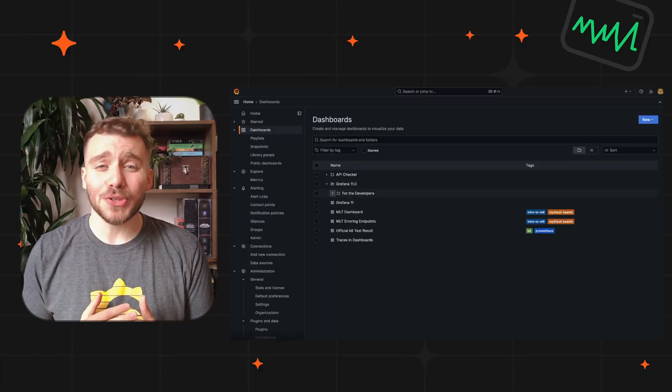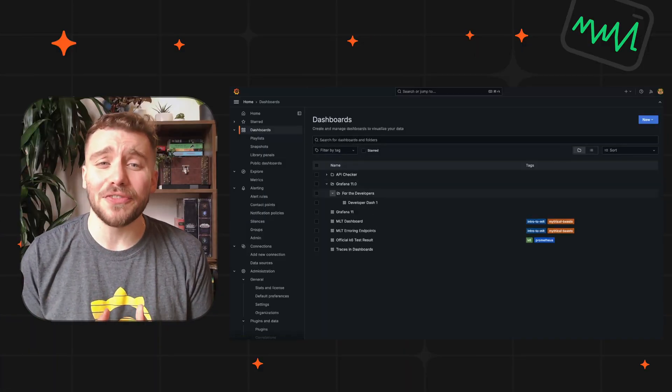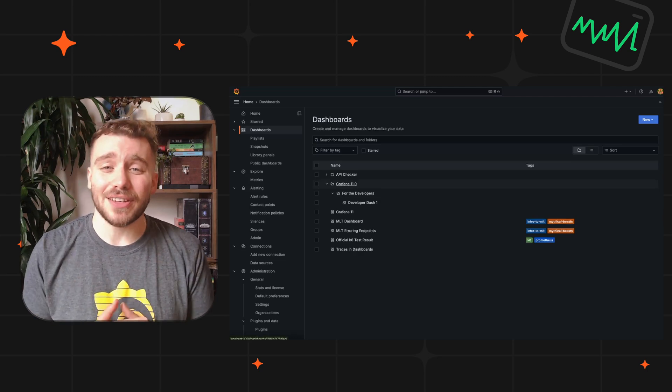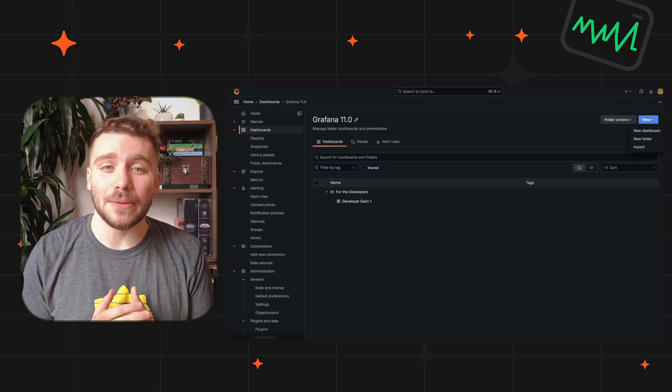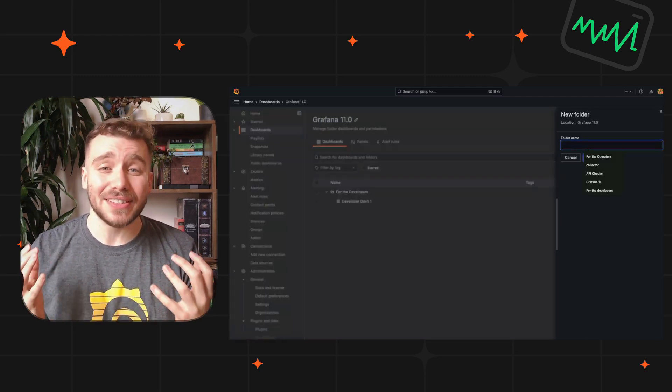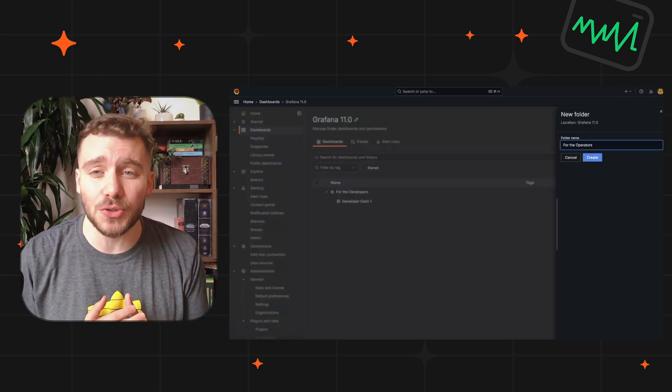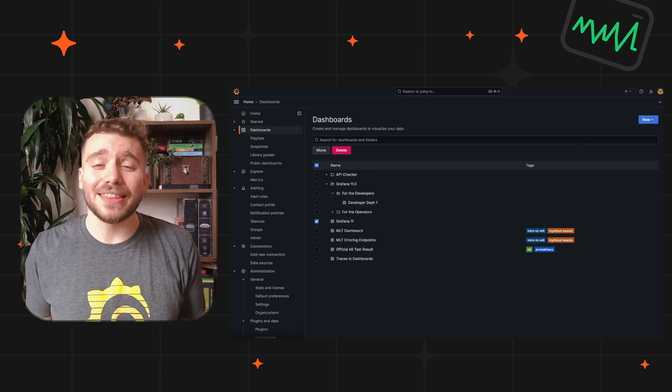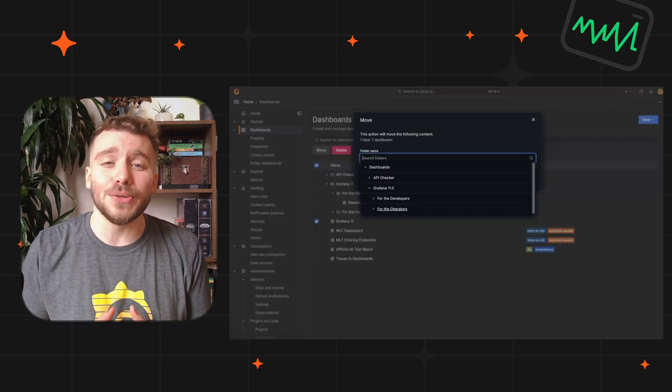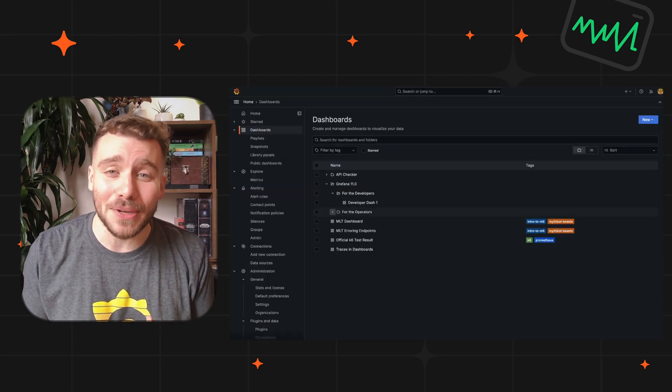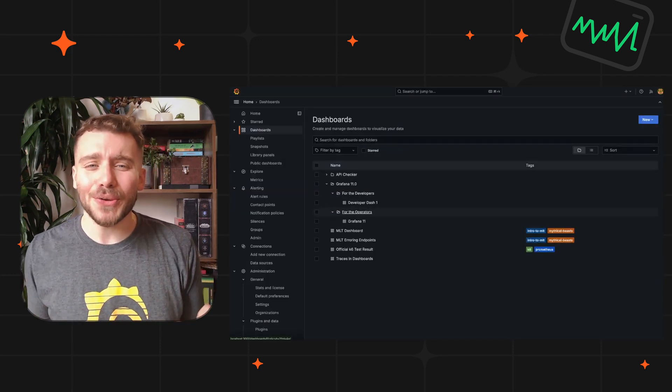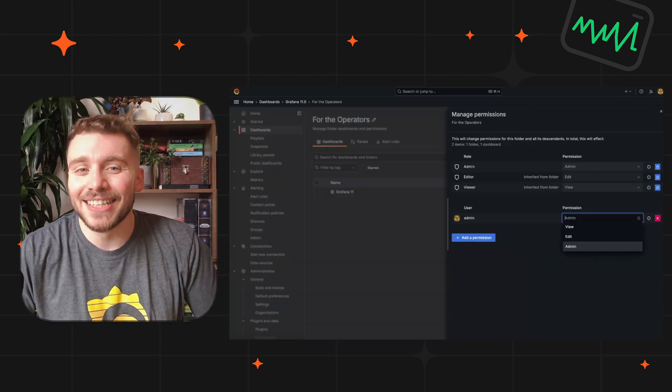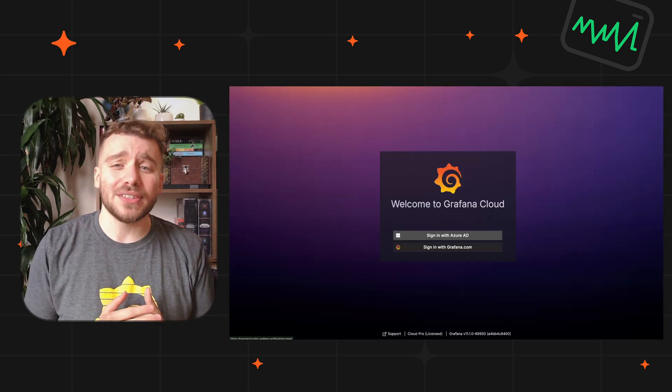Operators also got a lot of love in this release. Subfolders are now available, allowing you to deeply organize your growing list of dashboards. This also includes nested permissions. Who said spring cleaning can't be fun?